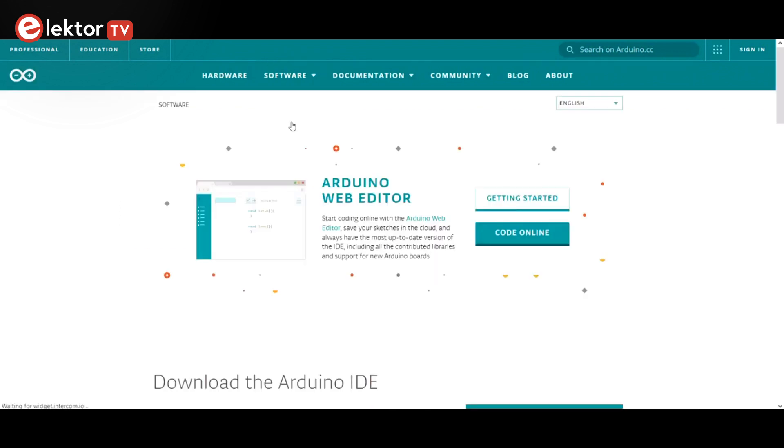A new page opens that starts with the Arduino web editor. As it is the first option, we will start there.